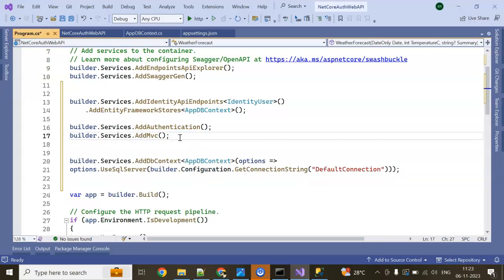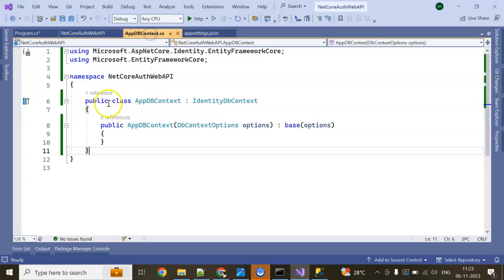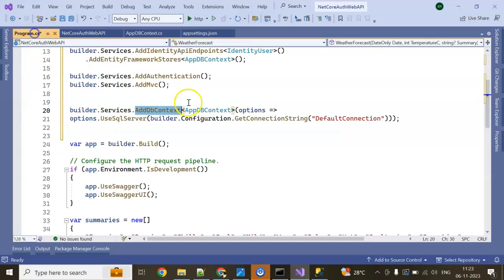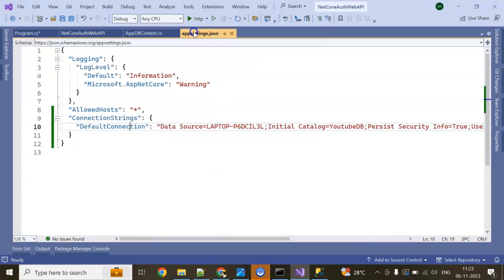Next I am adding DB Context. This is completely taking the connection from default connection which is in appsetting.json.